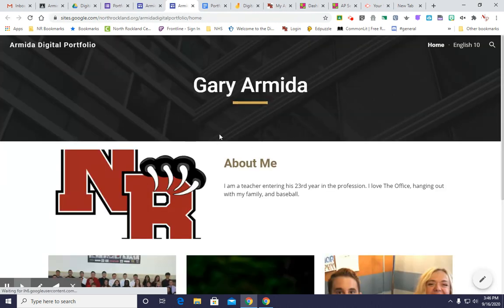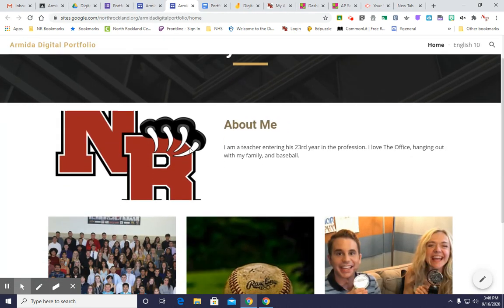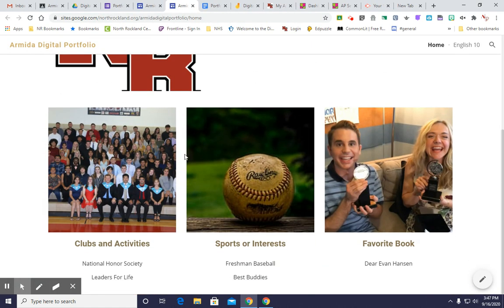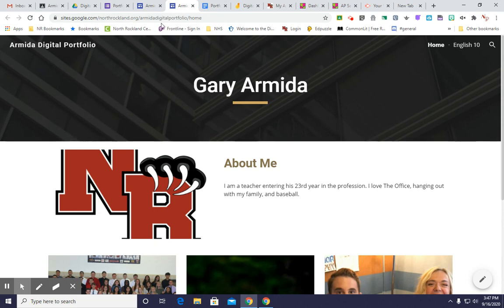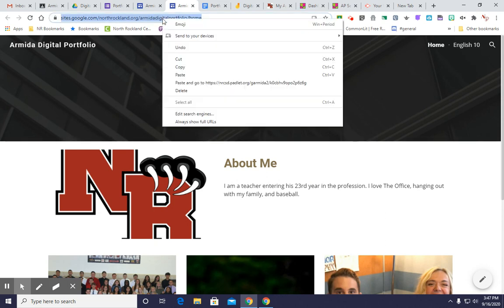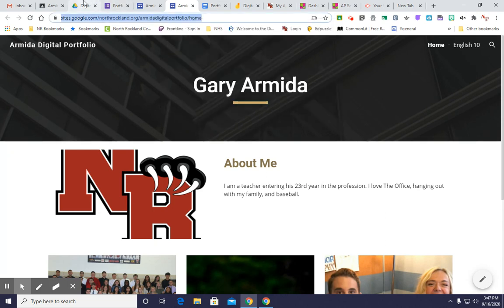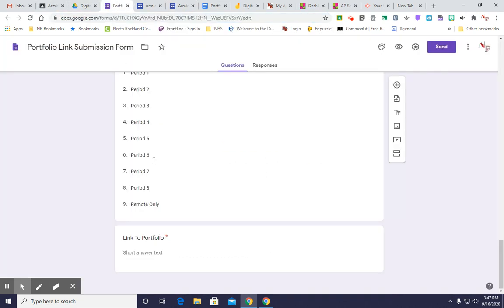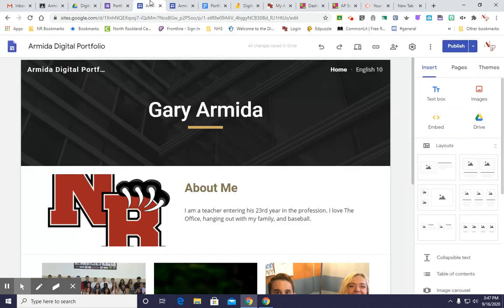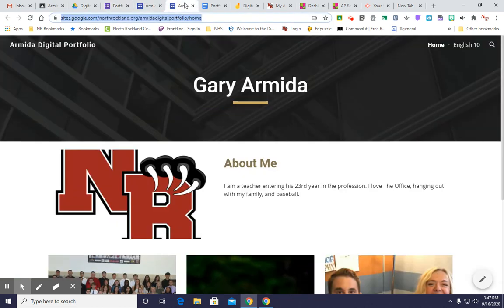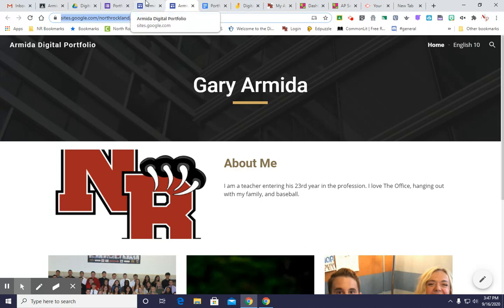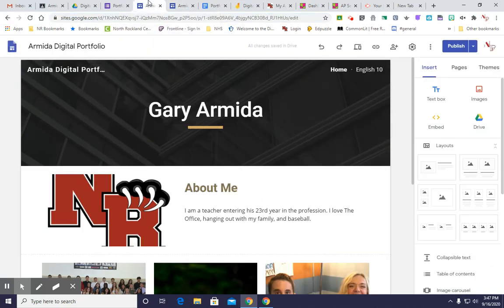Now you're going to see the portfolio looking like a website. You're going to copy and you're going to paste your URL right into here. You'll click Submit on the form. And now your digital portfolio is not only published, but it is now shared with your teacher.